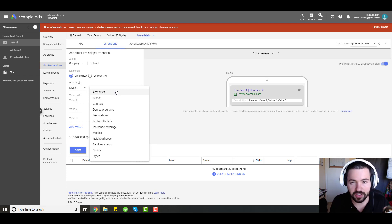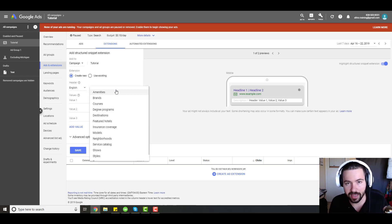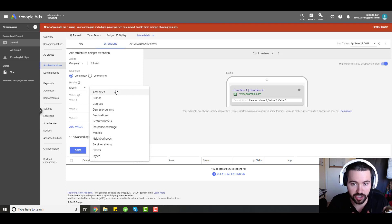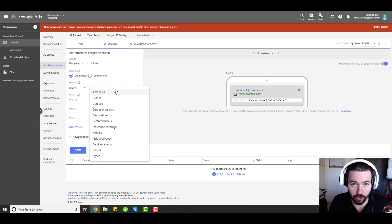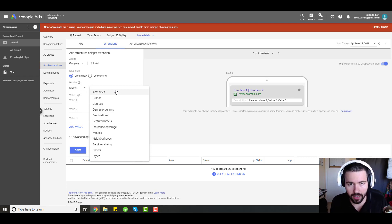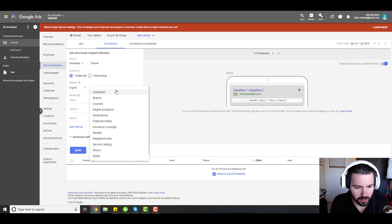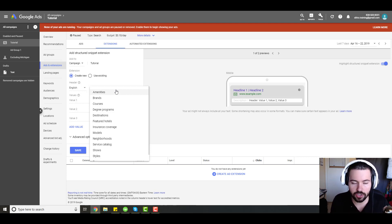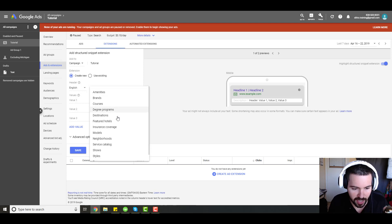If there's different amenities you offer, you can use snippet extensions to highlight those amenities. Different brands, different courses, maybe you're an education provider. Different degree programs if you're a school. Destinations, maybe you're a travel provider. Featured hotels, insurance coverages, models, neighborhoods, service catalog, shows, styles, types.